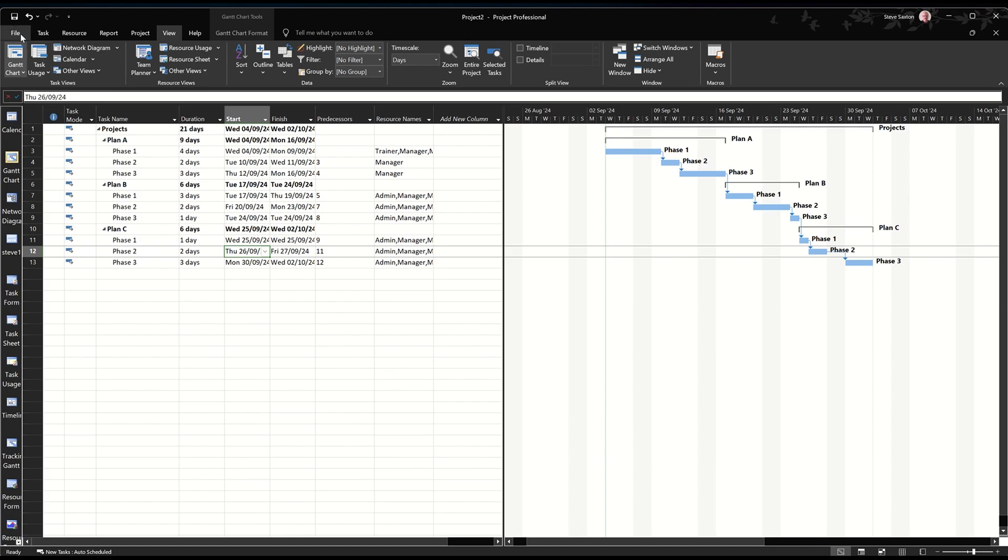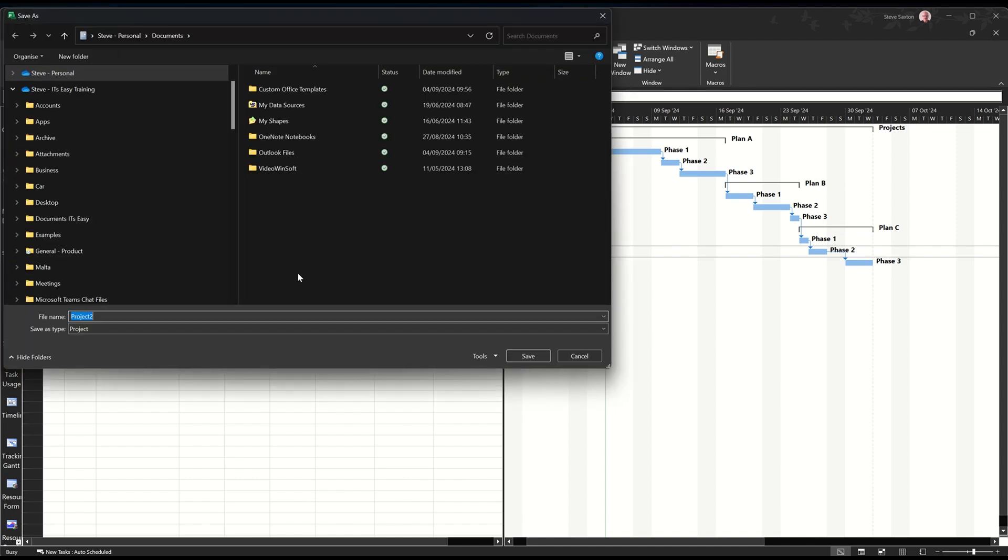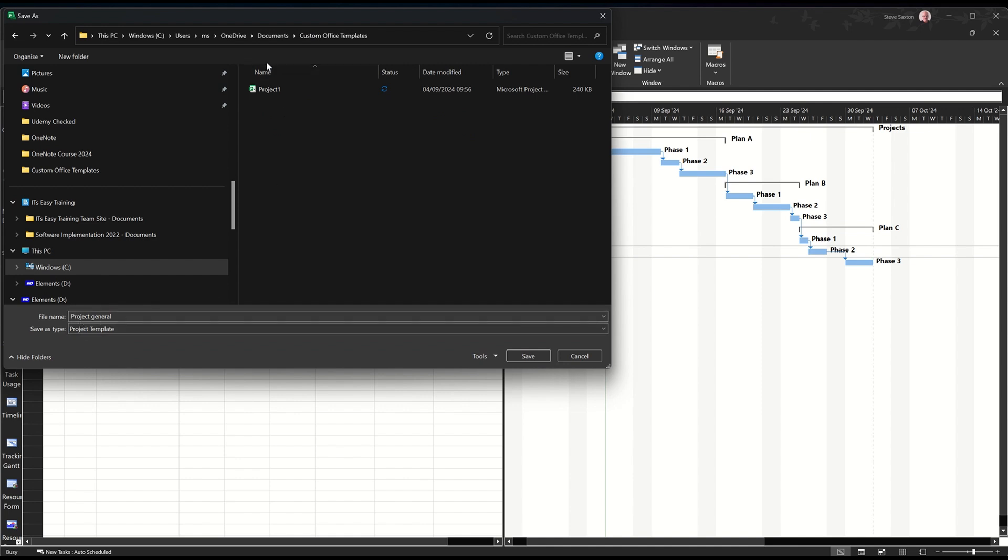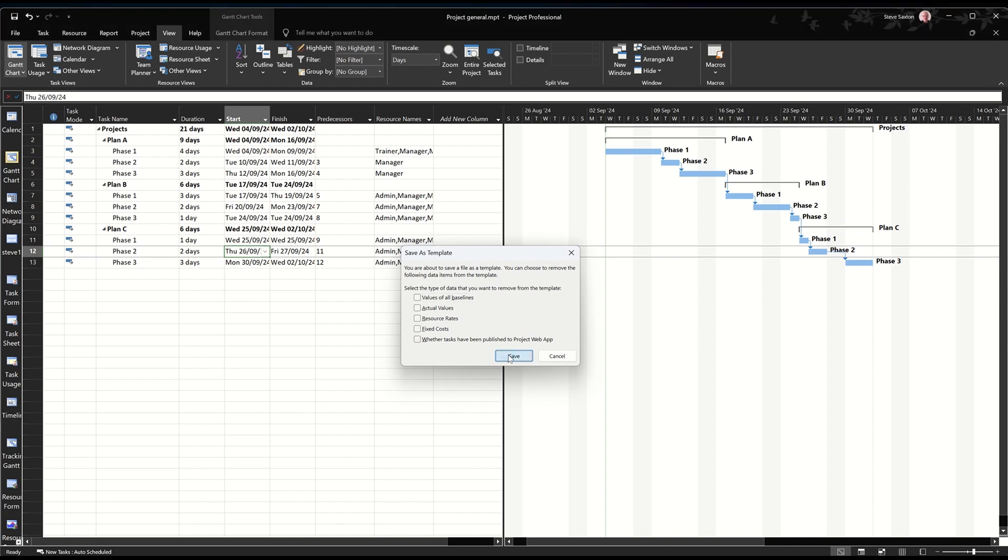Then you go file, save, and it's going to ask you for a name, and I'm just going to call it projects general. Now it needs to be a template. So we go in there, we'll just select project template, and it's coming into the right place, because that's what's in options. There's one there from earlier. So project general, save. Now it asks you if you want to save this information as well. None of this I'm going to tick. I'm just going to leave it like that. Save.